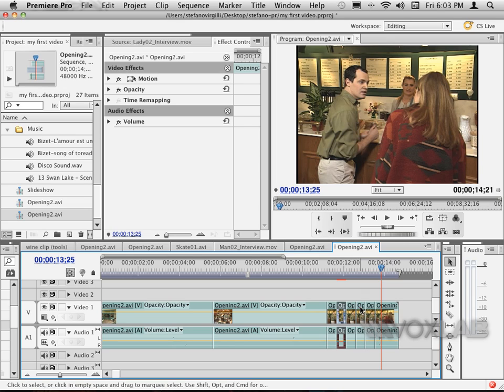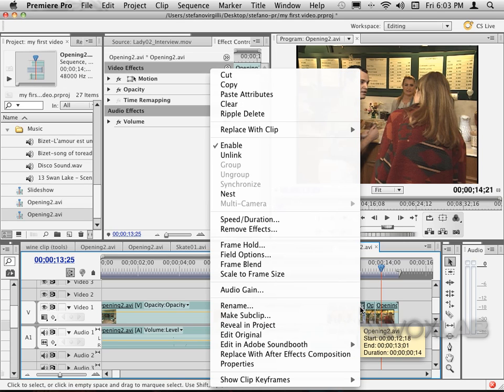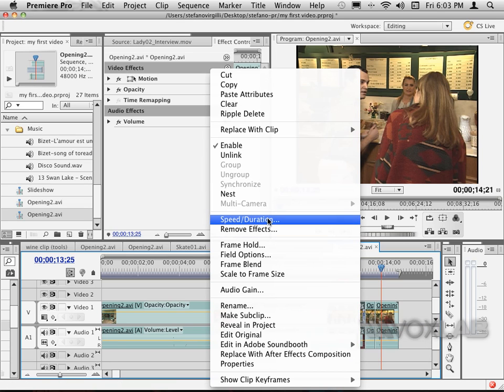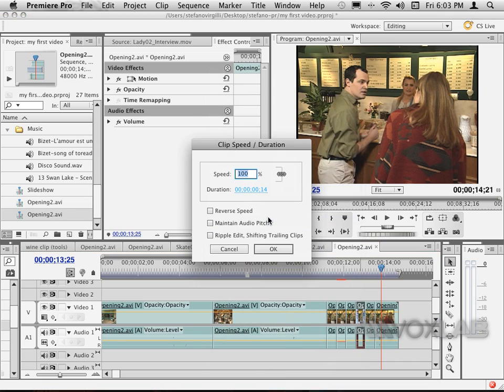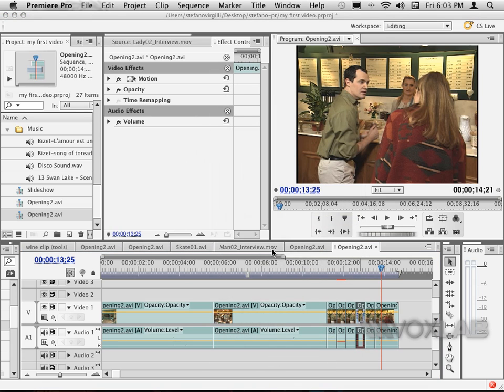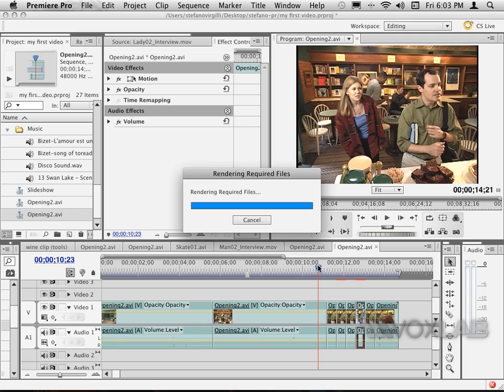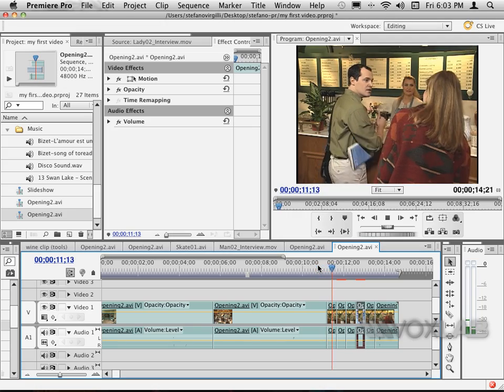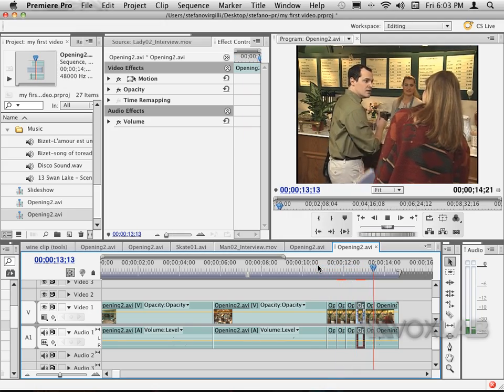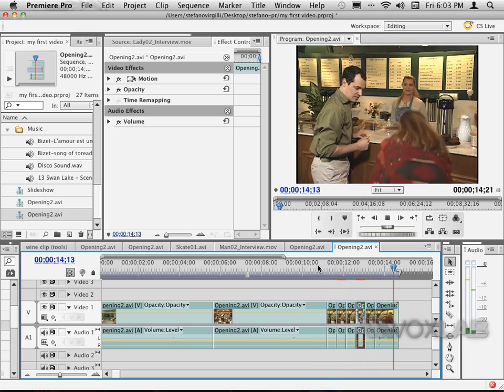I do the same thing on the fourth clip that I've just pasted—reverse speed one more time. If I play the video, this book will go down, up, down, up, and finally down.